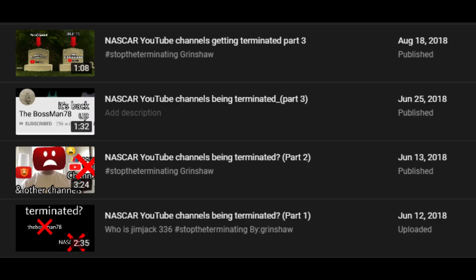None of those guys were really big enough to be demonetized, so they didn't even give copyright claims to the videos. They just deleted the channels.